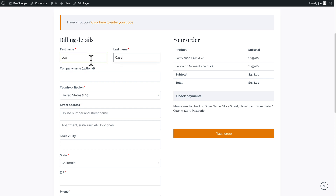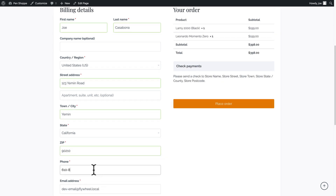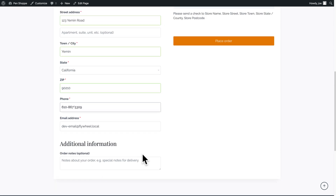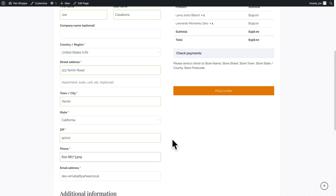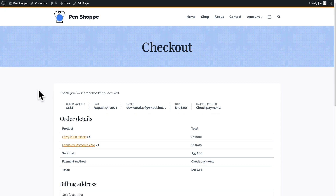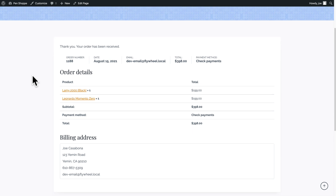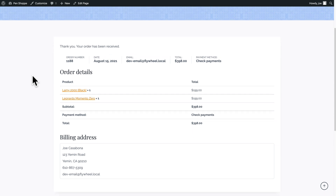I have a simple checkout page here. I'm accepting checks only because that makes it a lot easier to test. We'll fill in the information and click Place Order. This is the standard checkout page — 'Thank you, your order has been received.' Pretty straightforward stuff.